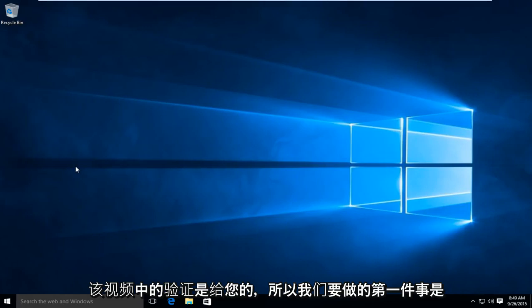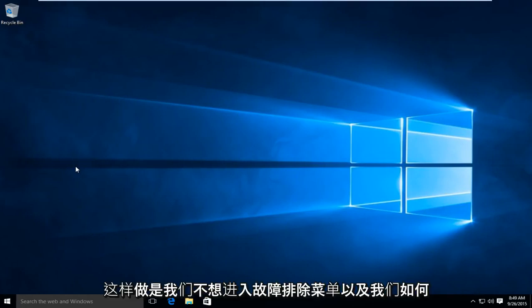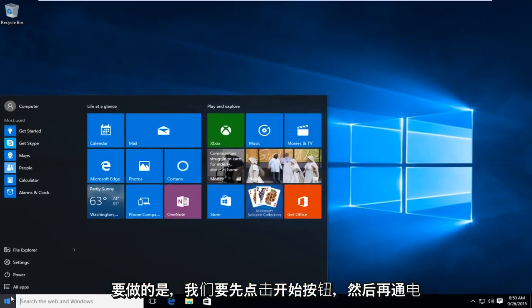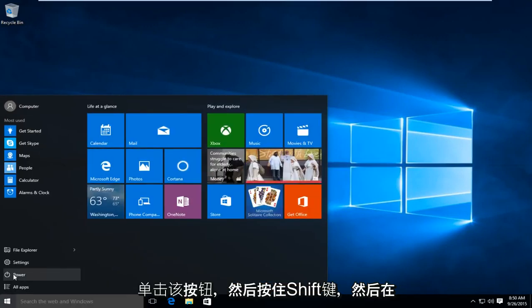The first thing we want to do is get to our troubleshooting menu. How we'll do this is go to the start button and then under power, click on that.